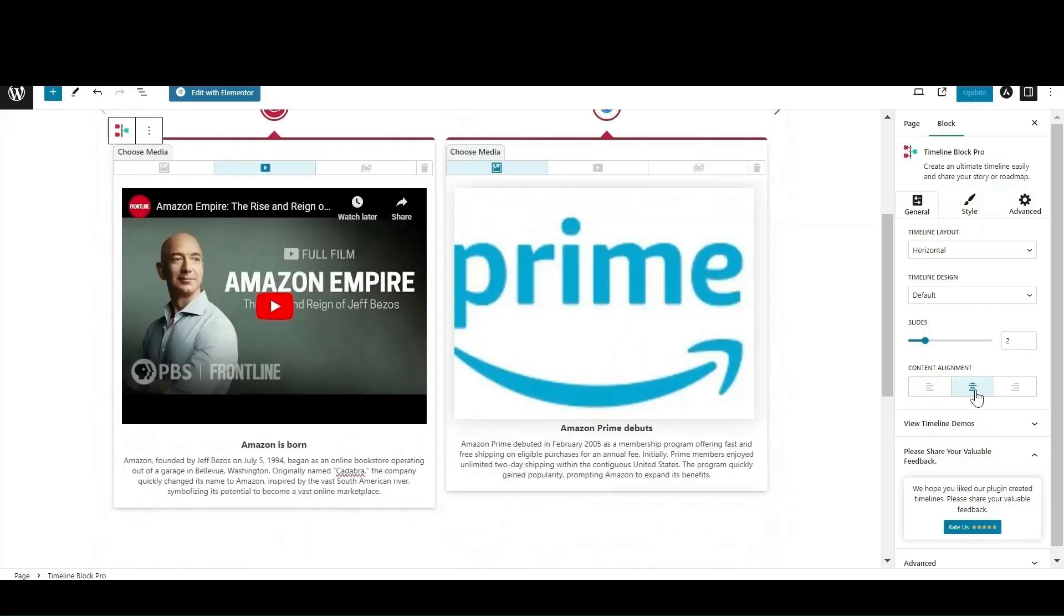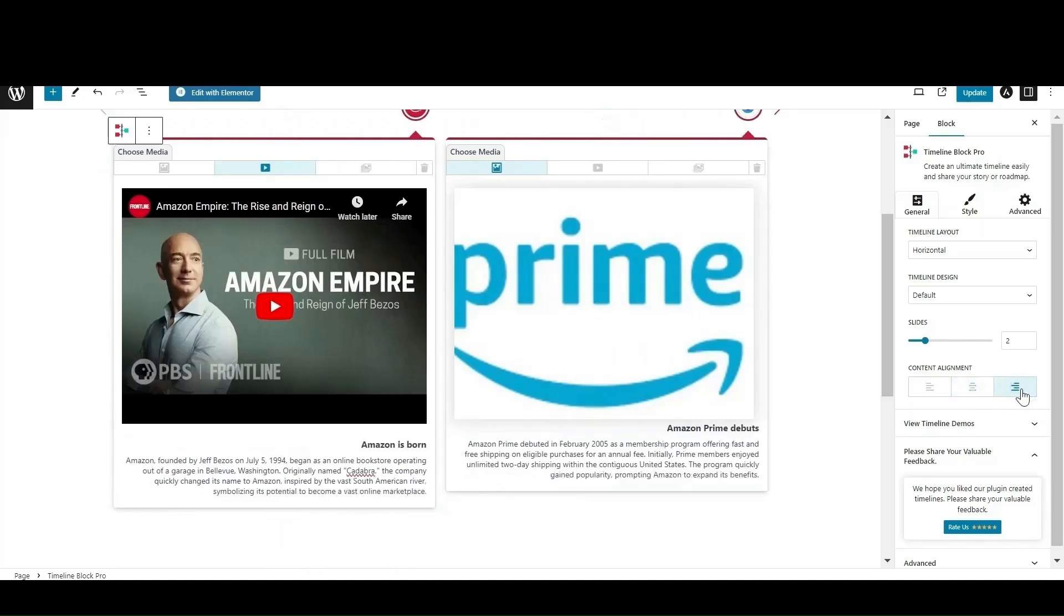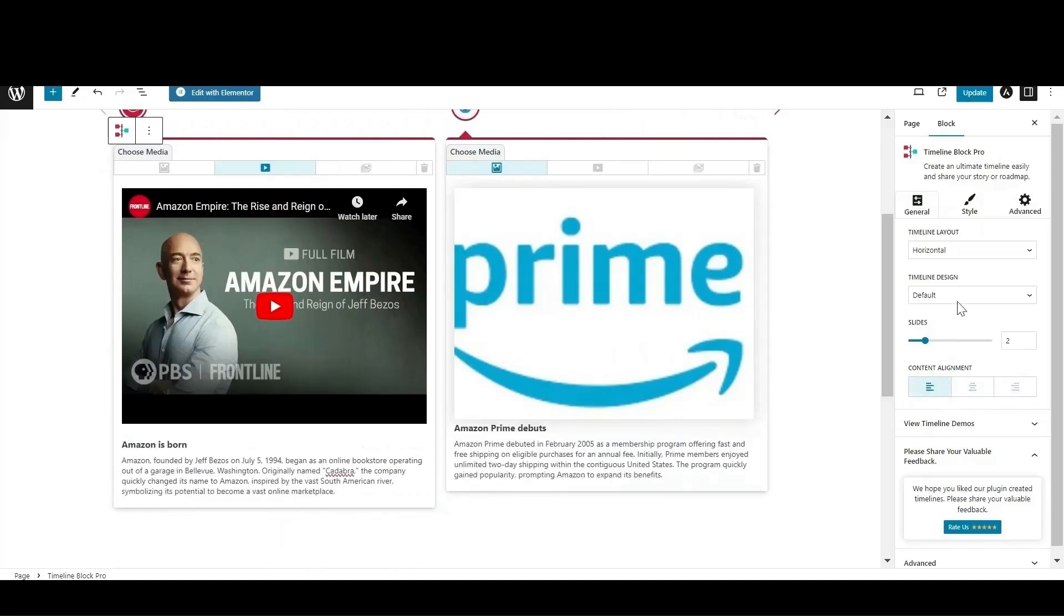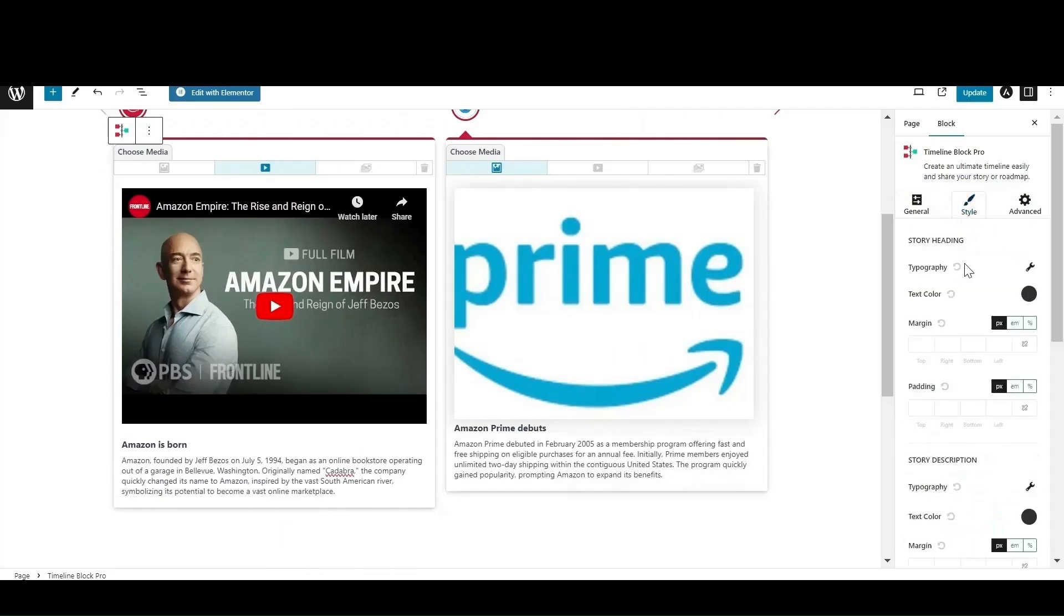From content alignment, change the alignment of story heading and description as per your choice. In the style settings, change the typography of story heading, description, and primary labels.